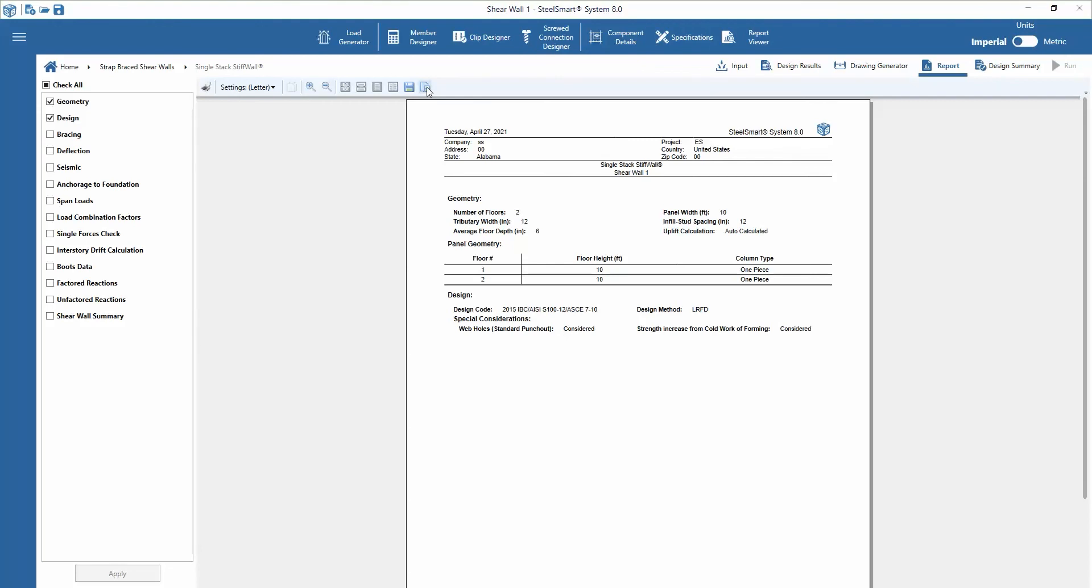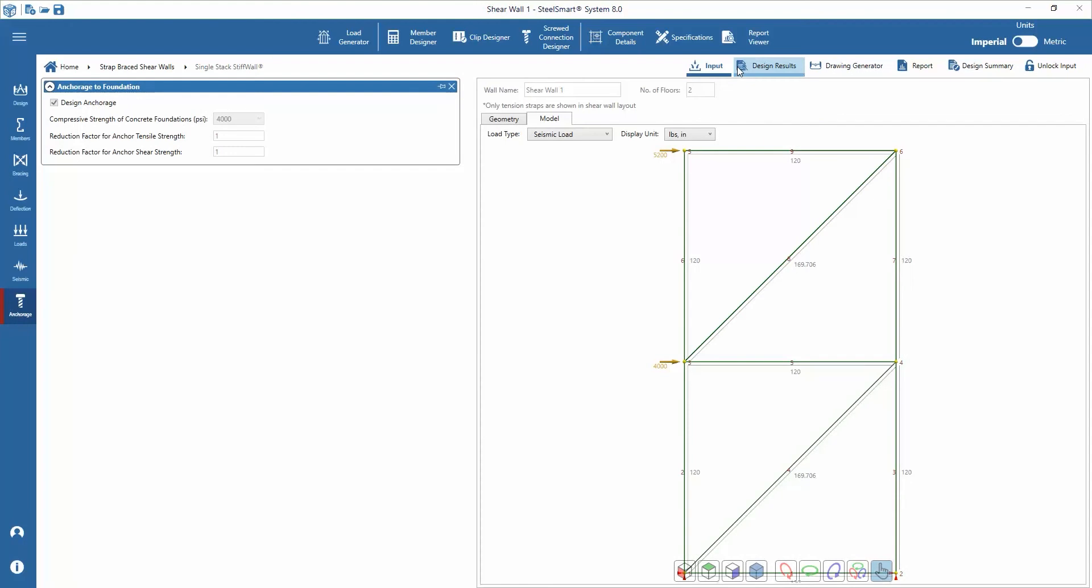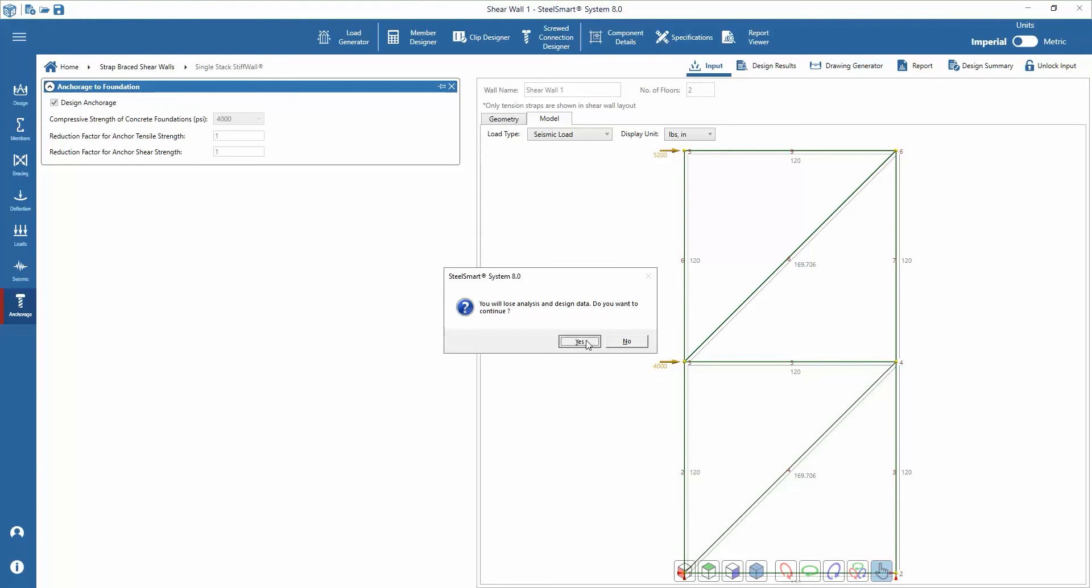If any design changes are required, we can return to the input data, unlock the inputs, and make the changes. To resolve, we just change the inputs and solve the system again. Once a satisfactory design is produced, the design is complete.